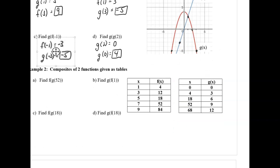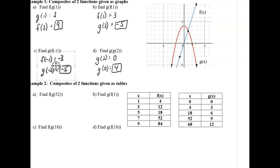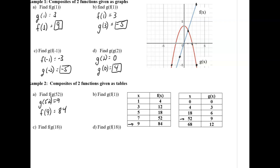Now let's move from graphs to tables. We want f of g of 52. The inner function is g: looking at the g table with input 52, the output is 9 — so g of 52 is 9. Now we need f of 9: looking at the f table with input 9, the output is 84. So f of g of 52 equals 84.